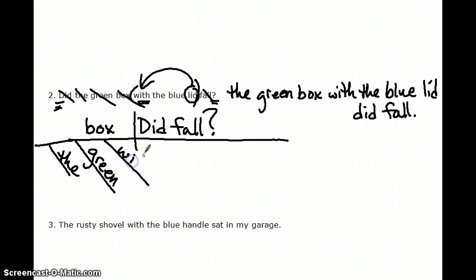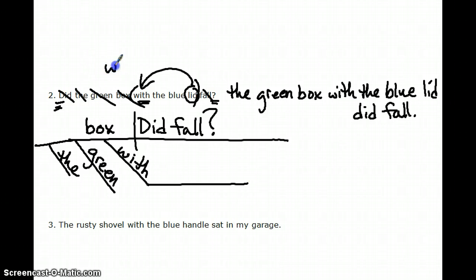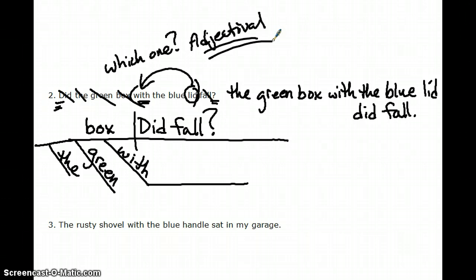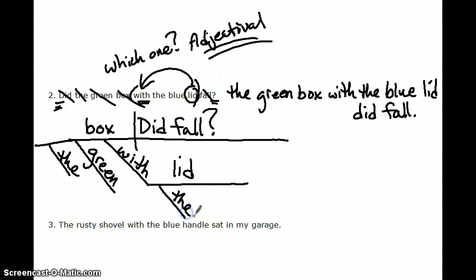With the blue lid gives us more detail about the box — which box? That one with the blue lid. Which one is adjectival, so that prepositional phrase goes under box. Lid is the object of the preposition, and it has its own modifiers: the answers which lid, and blue answers what kind of lid.